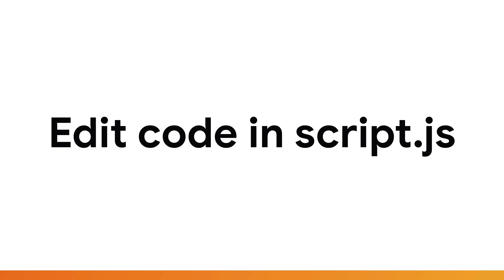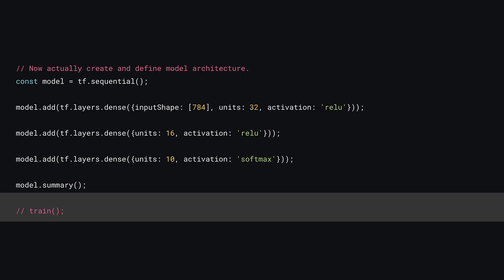Great, from here you'll be editing the existing code found in script.js. The first thing to do is to comment at the call to the train function right after the model definition code.